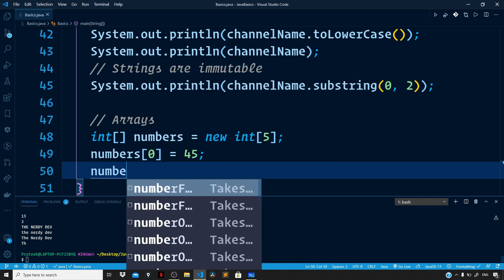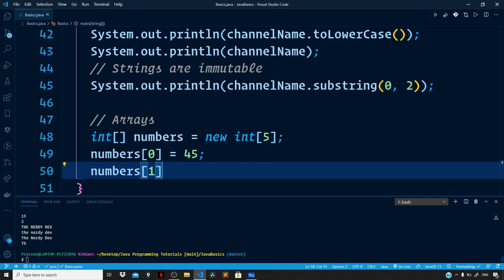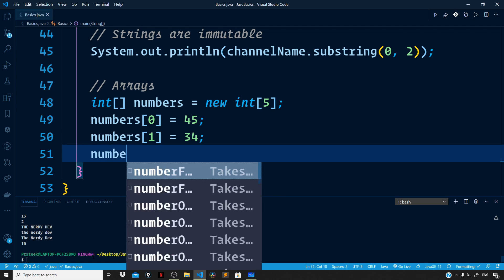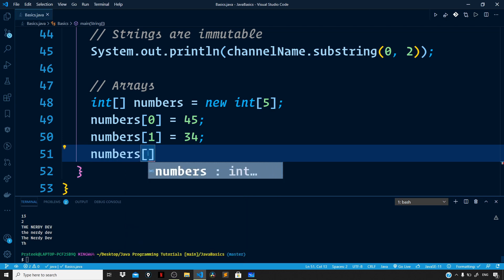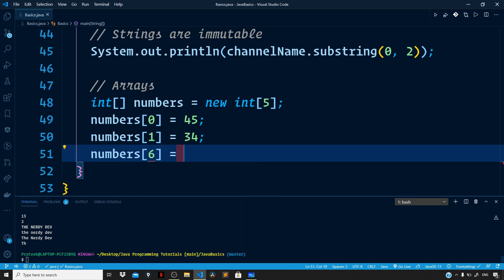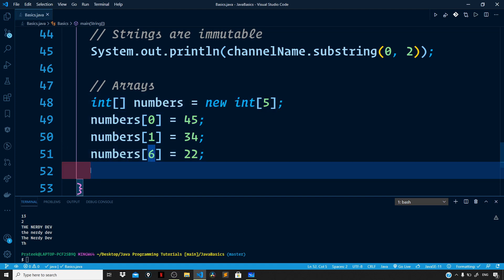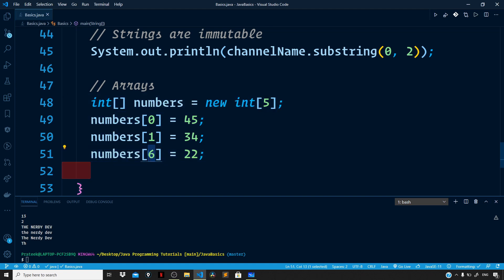Now what if we use an invalid index, say six? So numbers[6] set to 22. As you can see, we have an array of five elements but we are accessing index six, which doesn't exist on the numbers array, so this should not work.